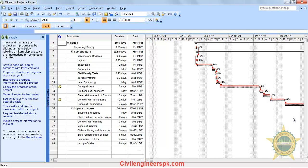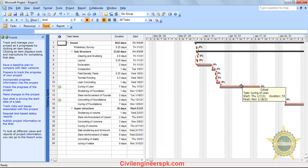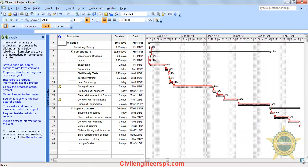A critical task is a task or sequence of tasks where delaying any activity is going to delay the total duration of your project. That path is known as the critical path, and all the activities involved in those paths are known as critical activities. MS Project highlights the critical path in red color.